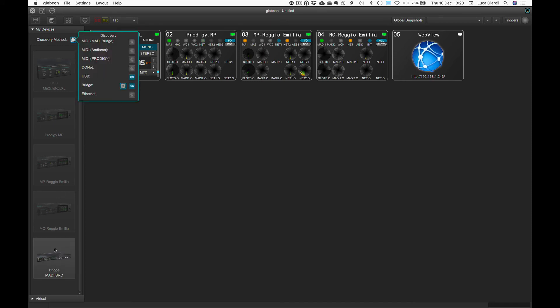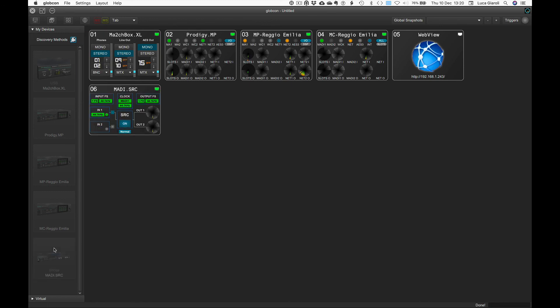With a further click on their icon, the controller is created and they are listed in our global view. Once all the desired devices are on the global view, we can save some desktop space by hiding the selection tree.